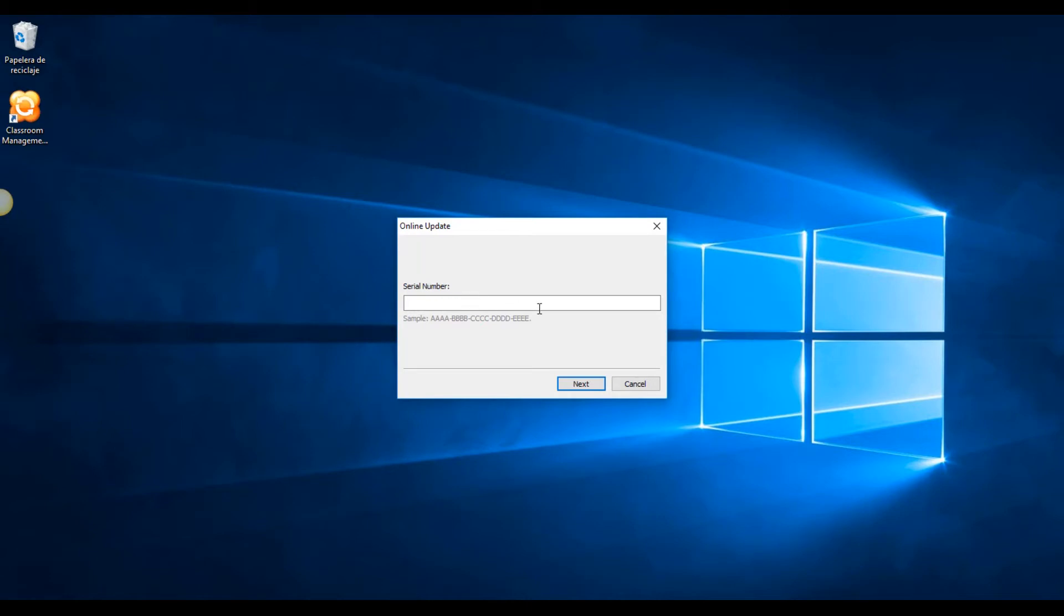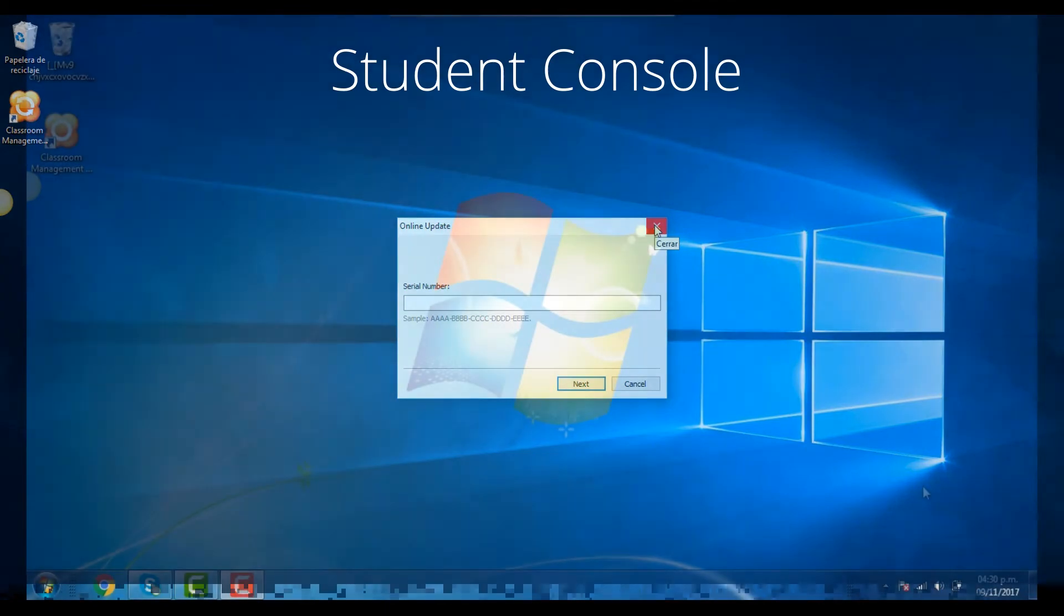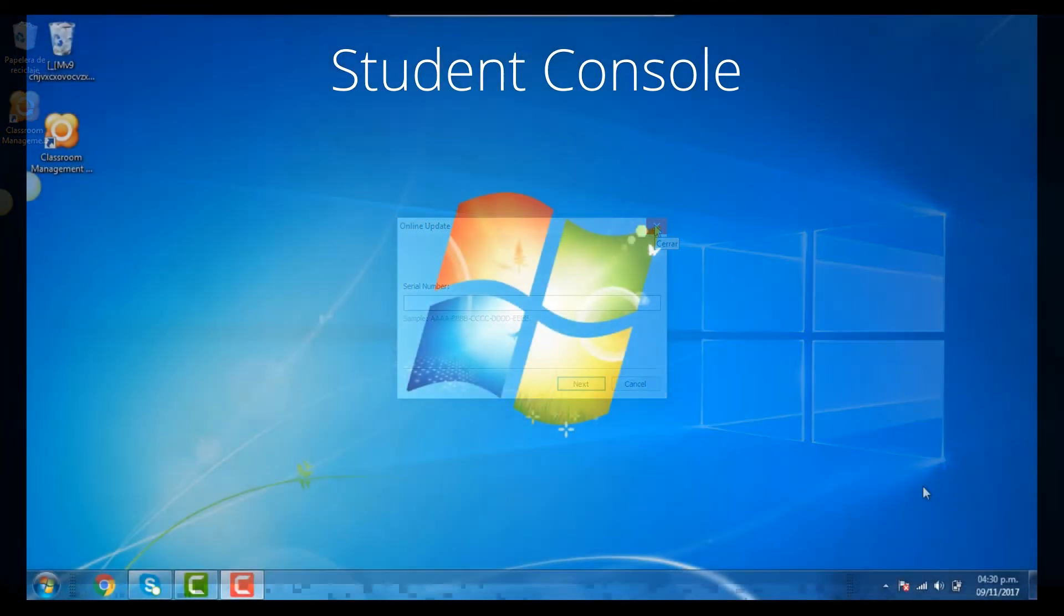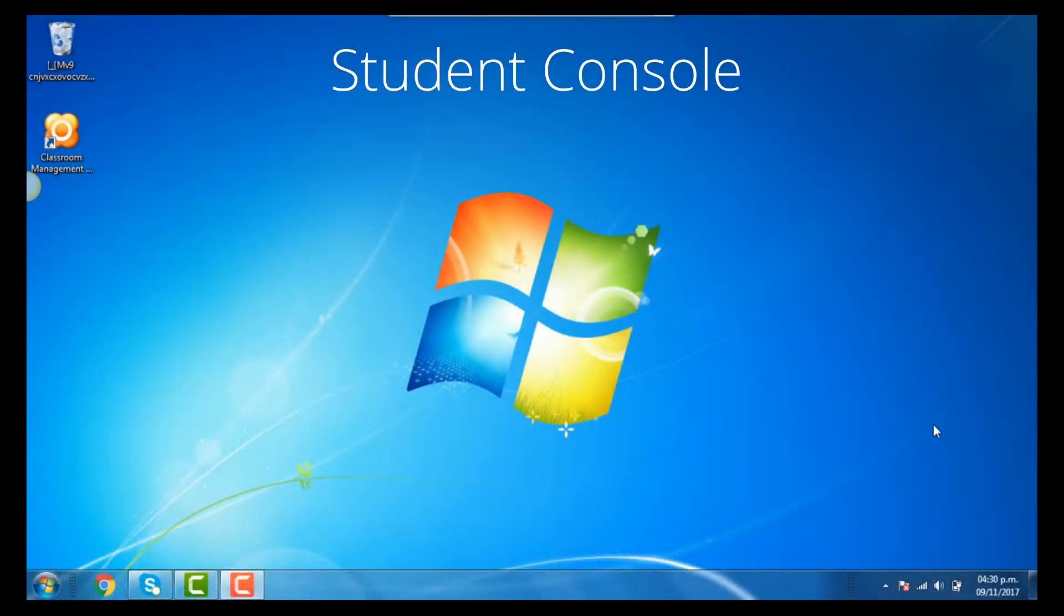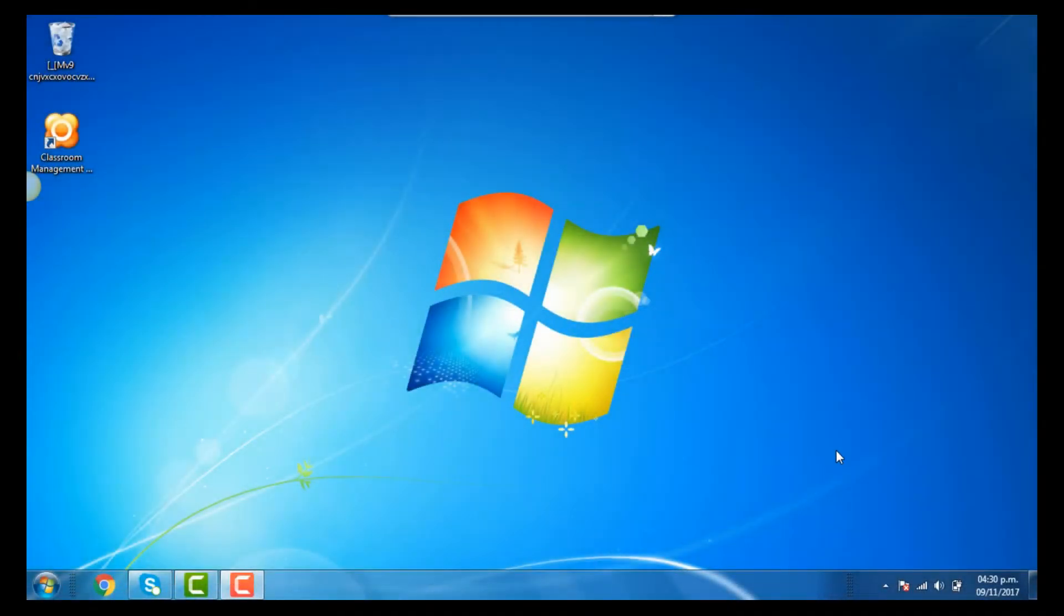Note that if you have a per class activation key, only the teacher console needs to be activated, not the students. If you have a per seat serial number, then you will also need to perform this activation process with the student consoles.